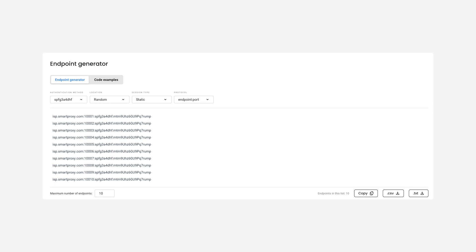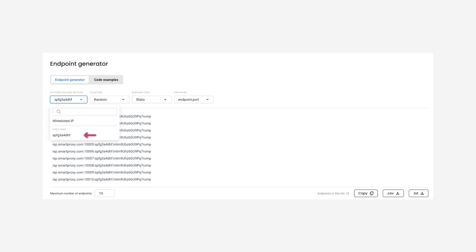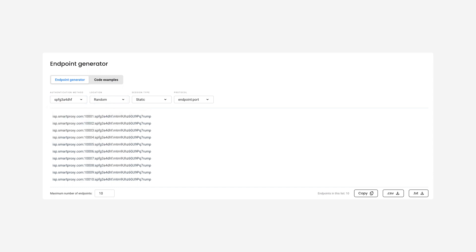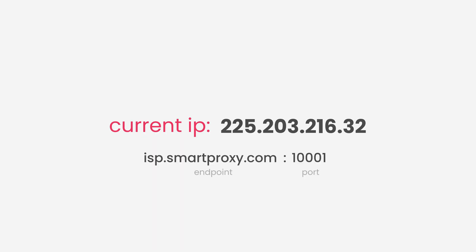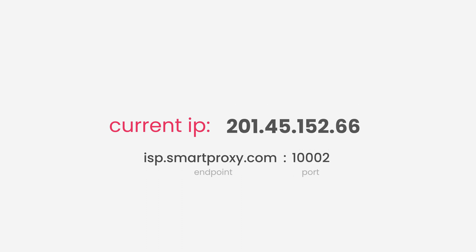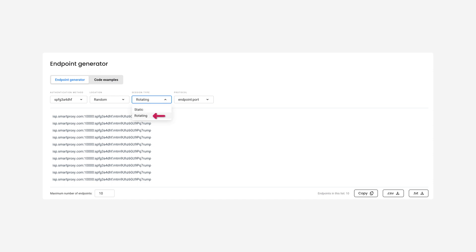Let's move to the Endpoint Generator block. First, if you have multiple users, select one, or choose a whitelisted IP. Then select your preferred location. After that, select your session type. If you choose a static session, your IP will stay the same until you use the same port. Once you change your port, the IP will change and you'll start a new static session. If you choose the rotating session, your IP will change automatically with every new connection request.